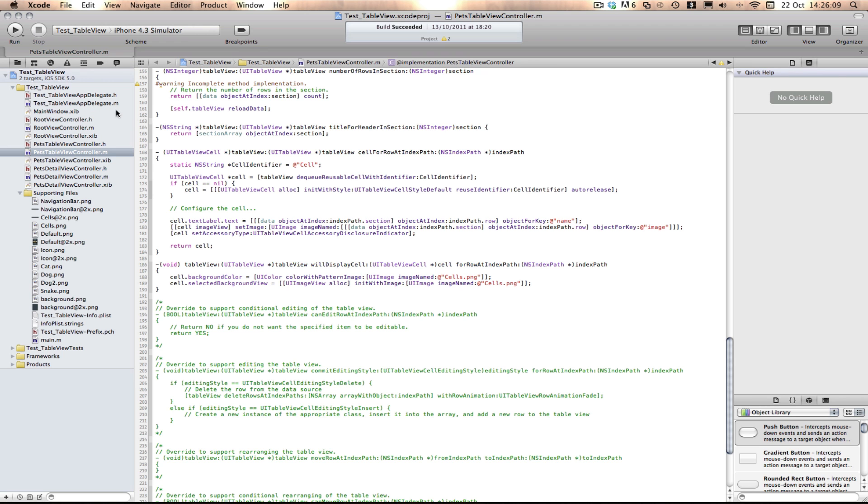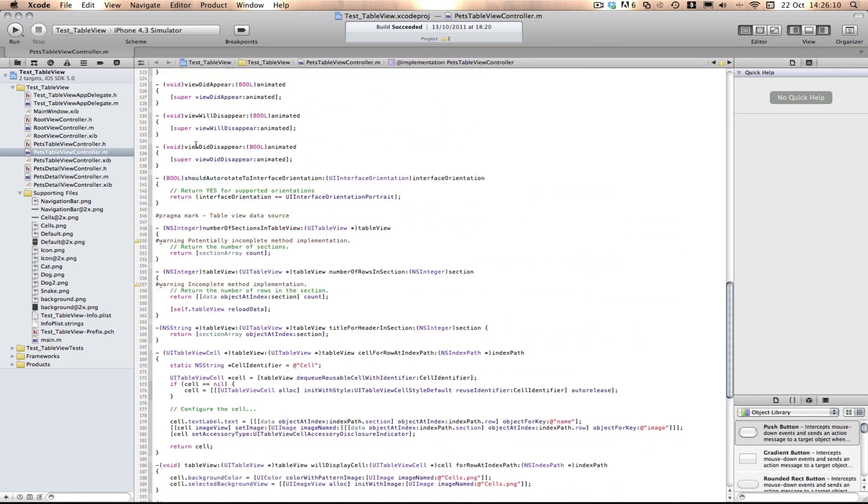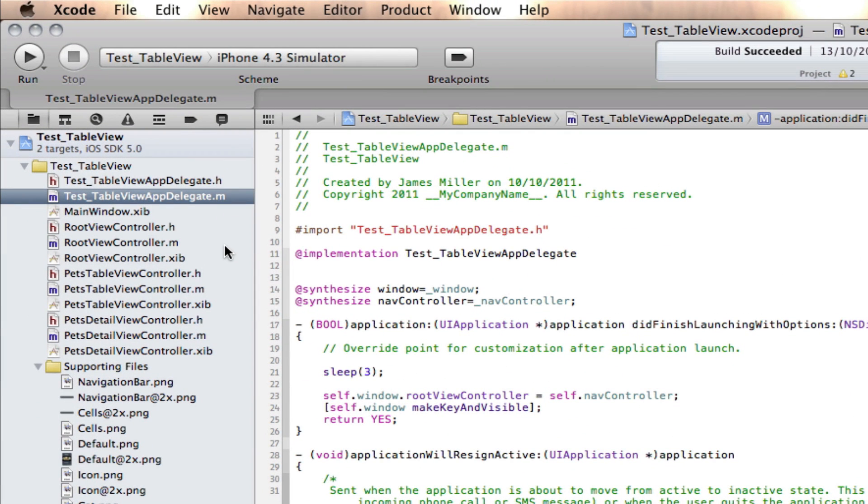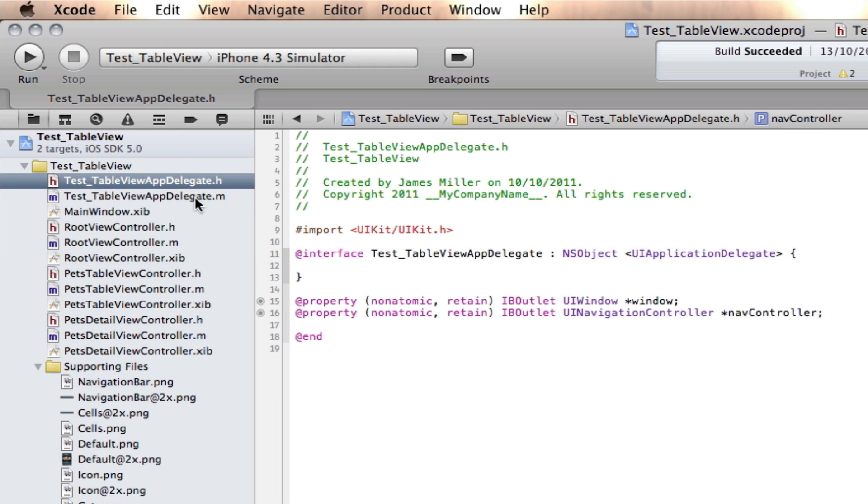Where we're going to be implementing this is where we first load our navigation bar, which is in the app delegate.